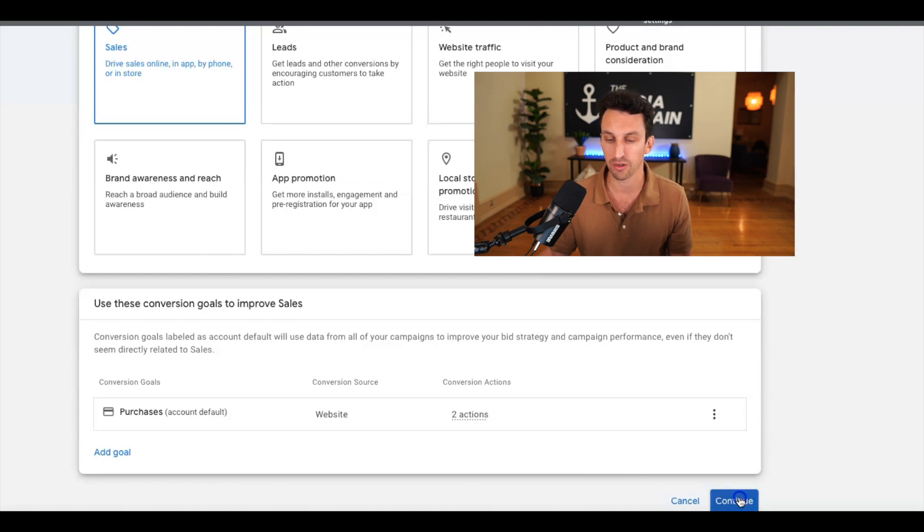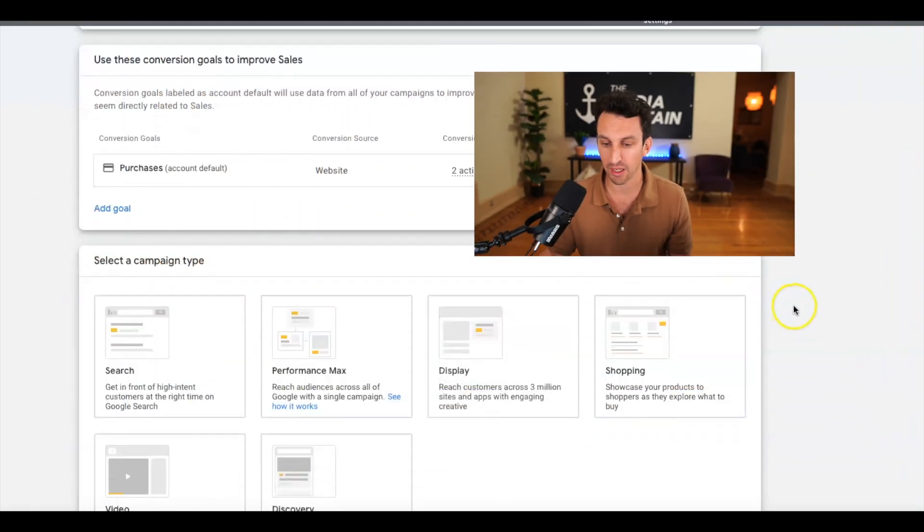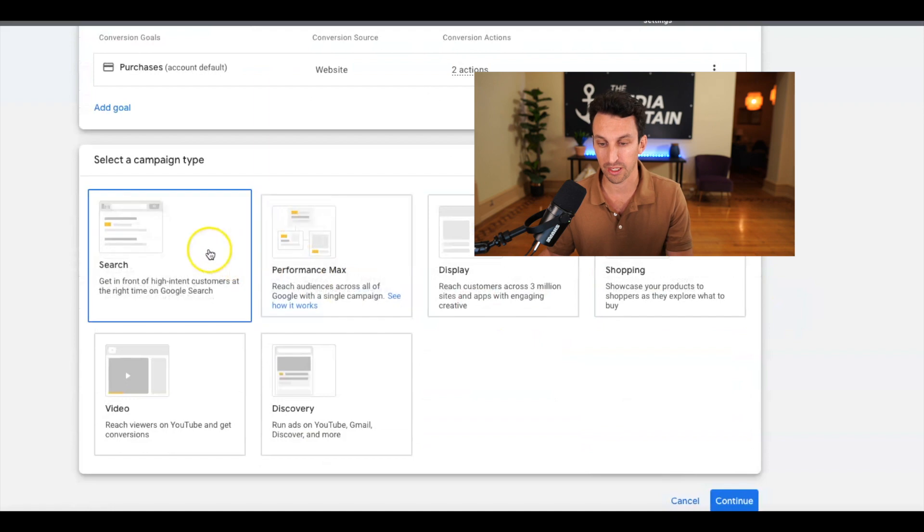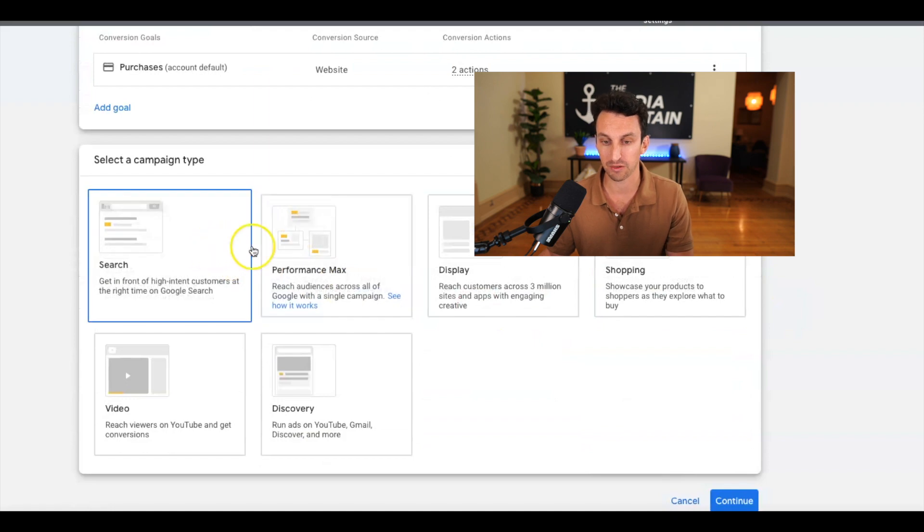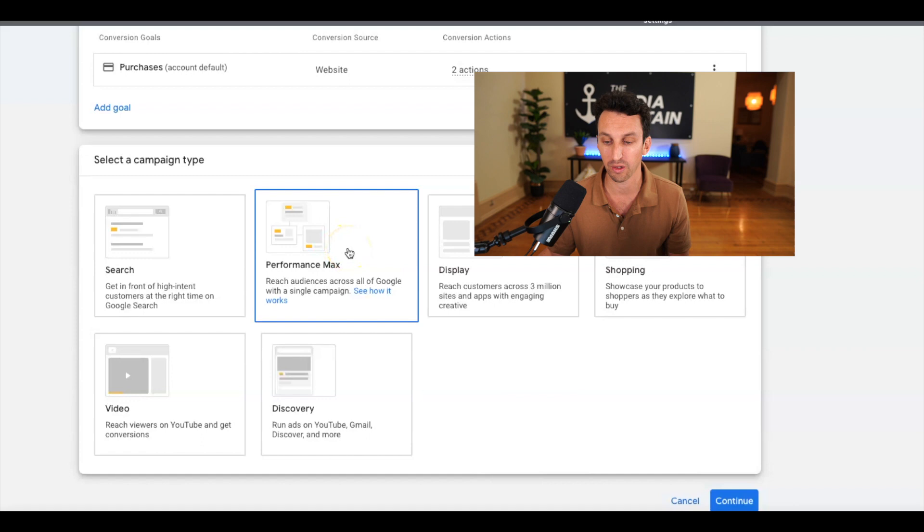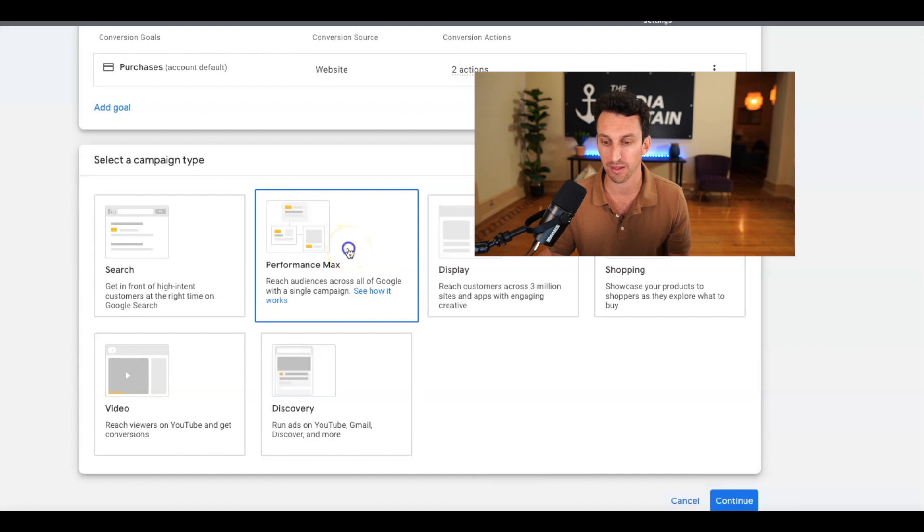Alright, so then you're going to go to continue. And here, you're going to select the campaign type. And so here is the option for Performance Max. And that's obviously what we want. So let's click on that.